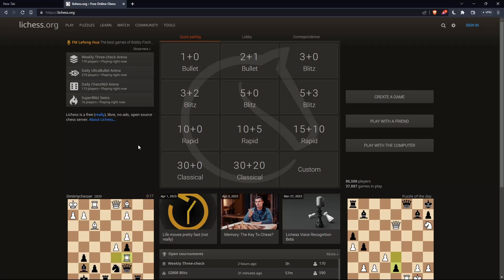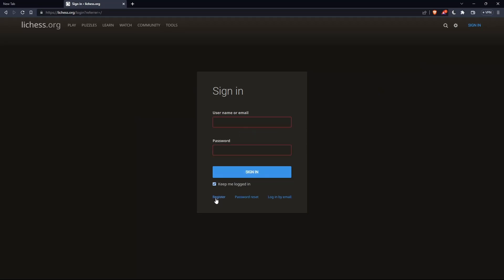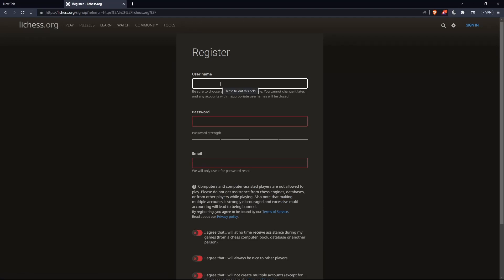Here, the first thing you would like to do is go to the top right corner option — sign in — and click on it so you can sign in to your account if you have one. If you don't have an account, make sure to go and click on register so you can actually create an account.